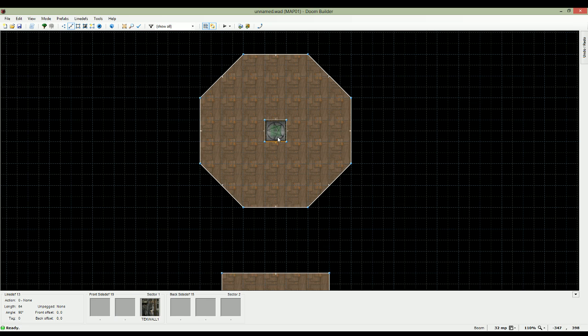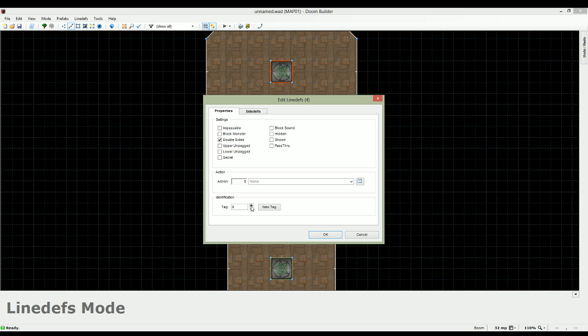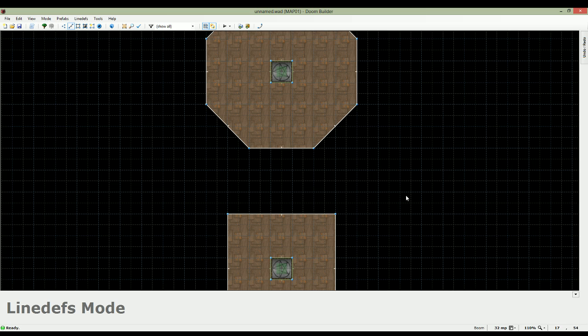So let's quickly fix that. Once again, select all the lines, the lines that make up the teleporter pad. And these lines should teleport us to Sector 2. So we're going to give them Tag 2 so that it's linked to Sector 2 as well. And we're going to give it the same action. So that would be walk repeated, teleport. Alright, so that's that.